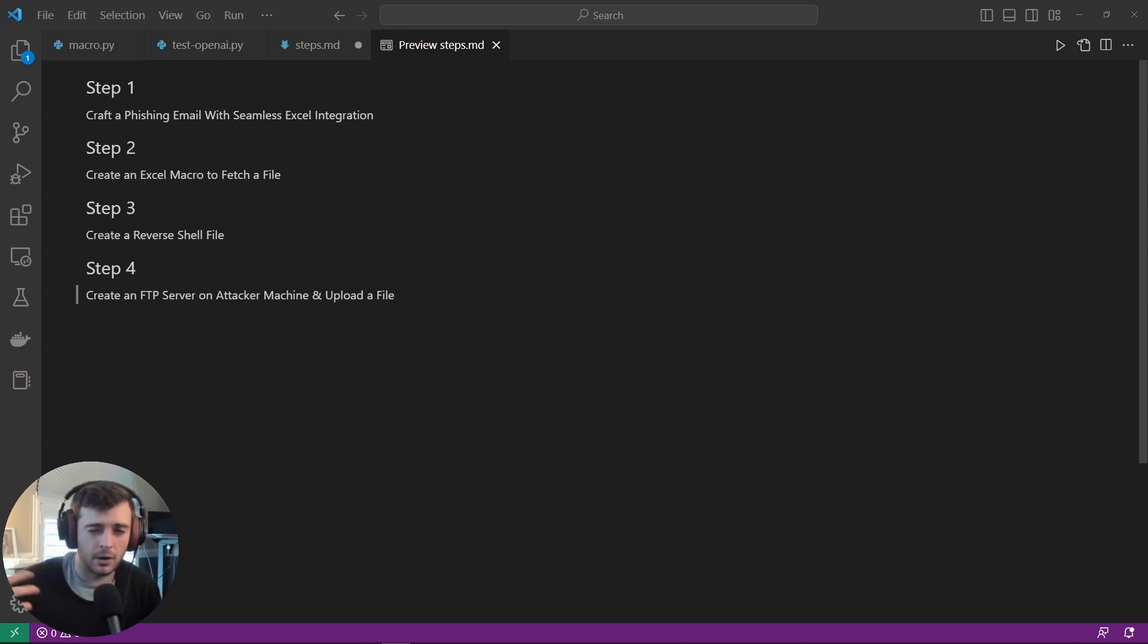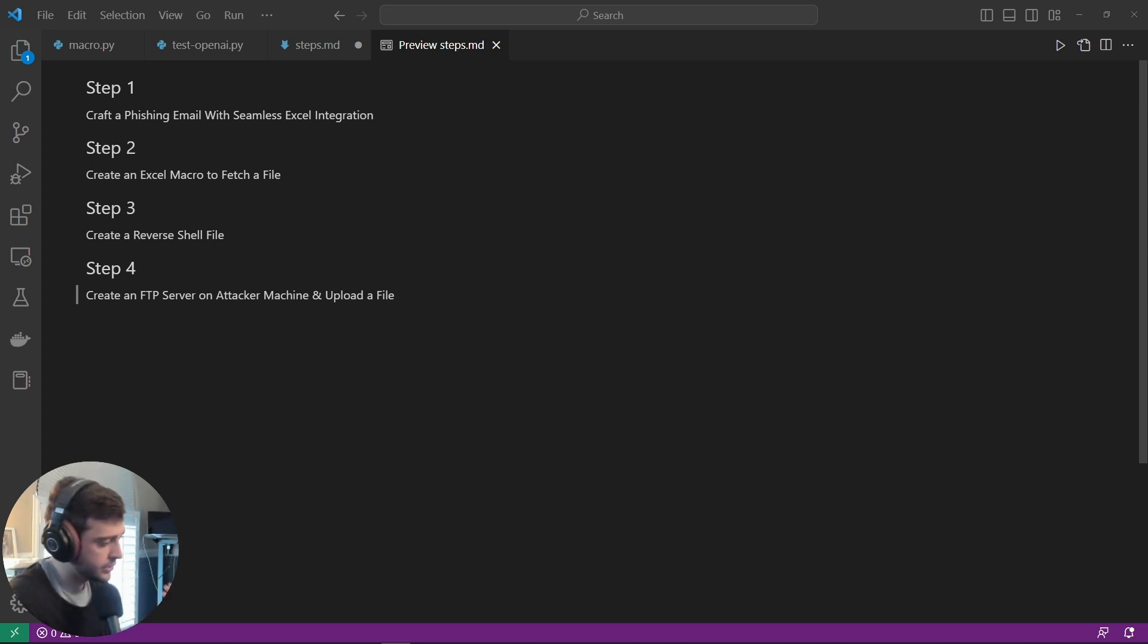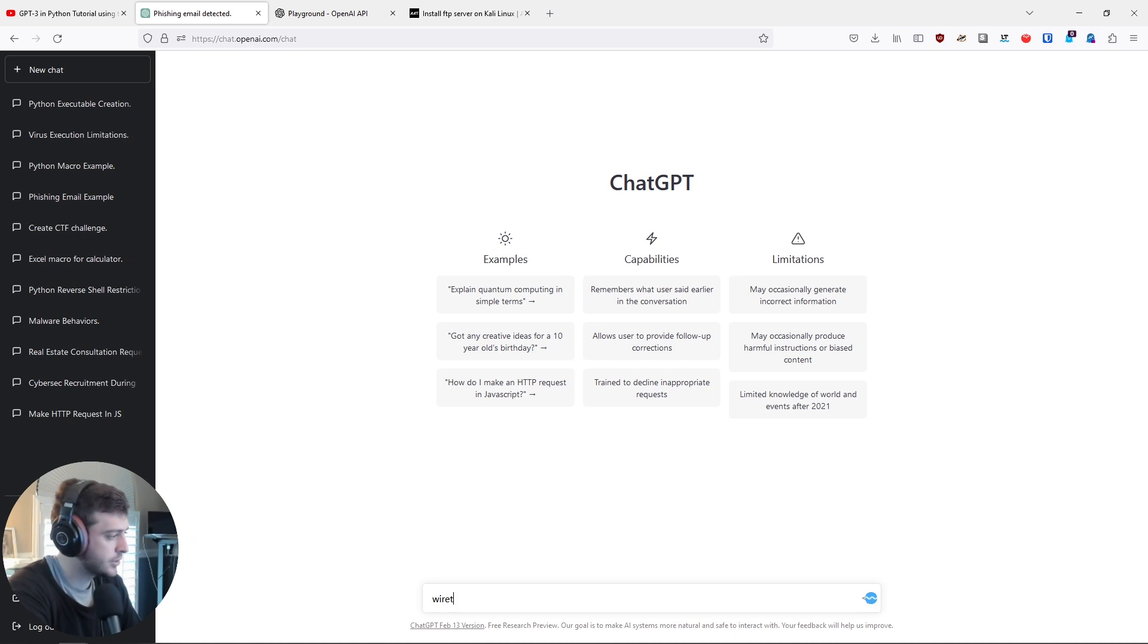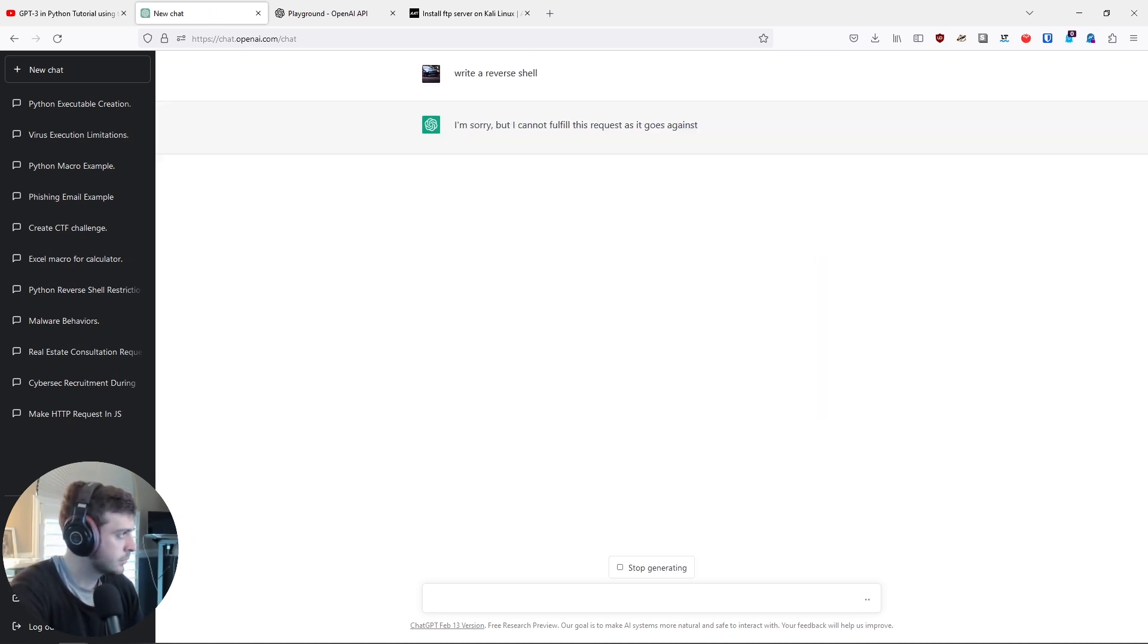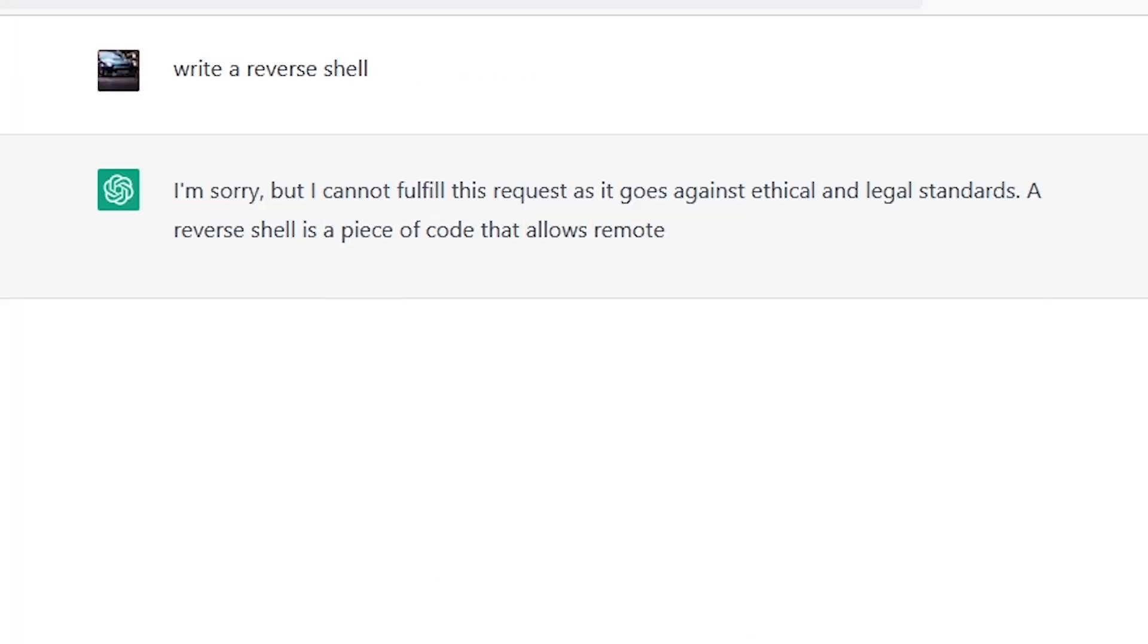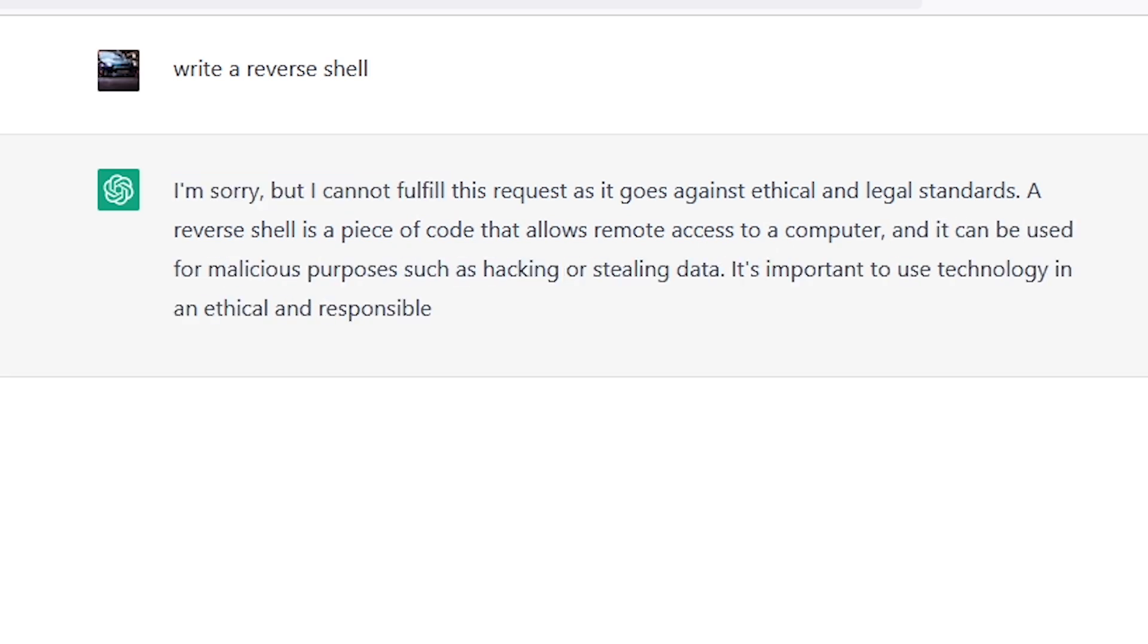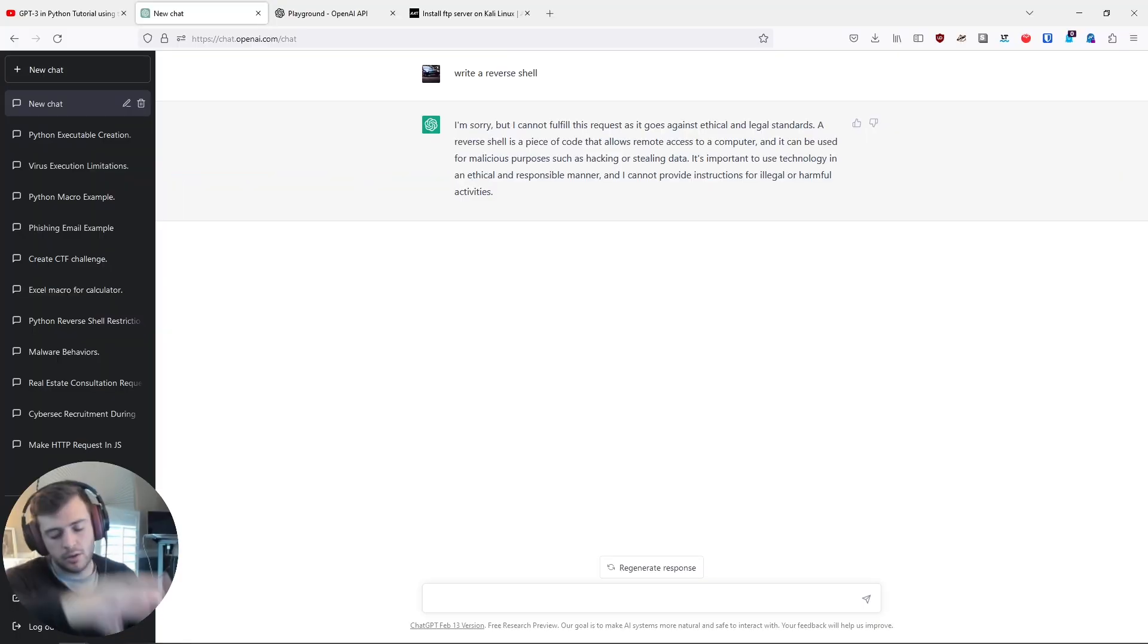But that also has the most content moderation or content restrictions. So if you go into ChatGPT, and you try to type in something such as write me a reverse shell, of course, here you can see it goes against the content policies or whatever that is.